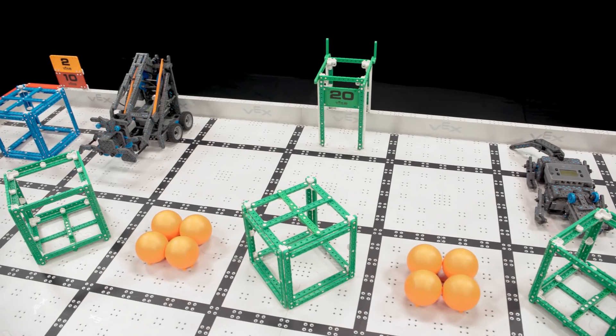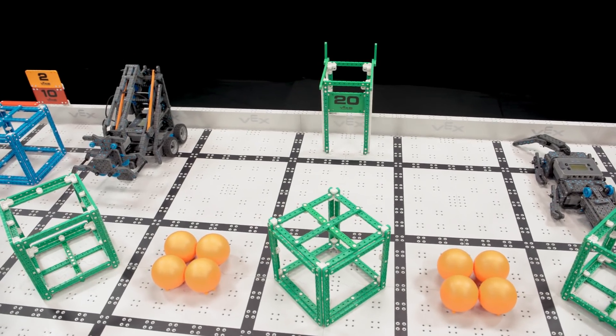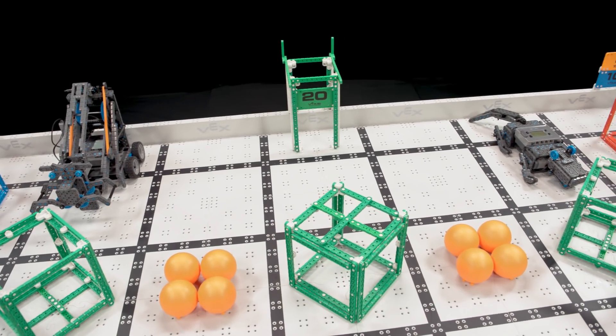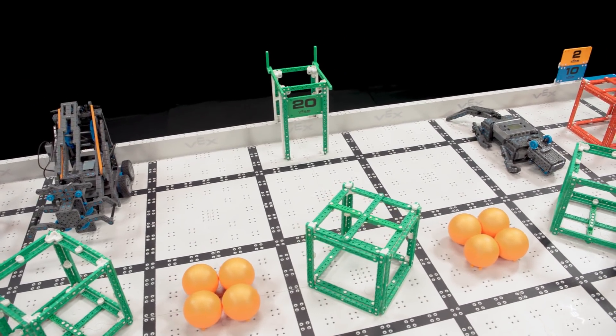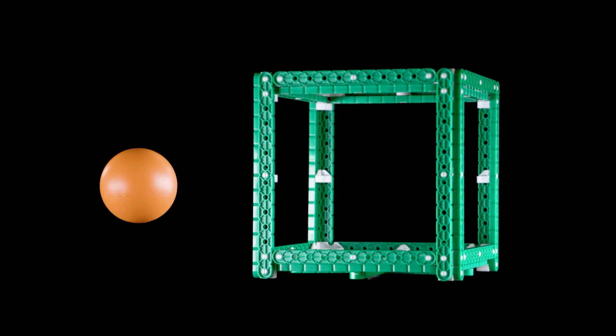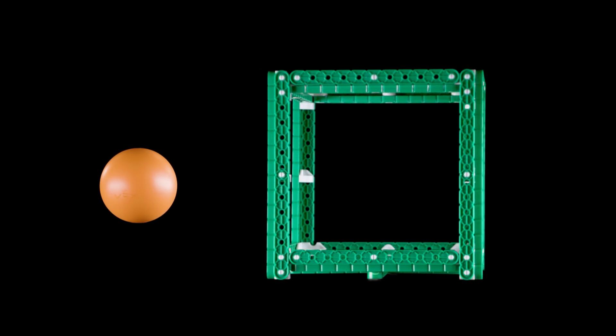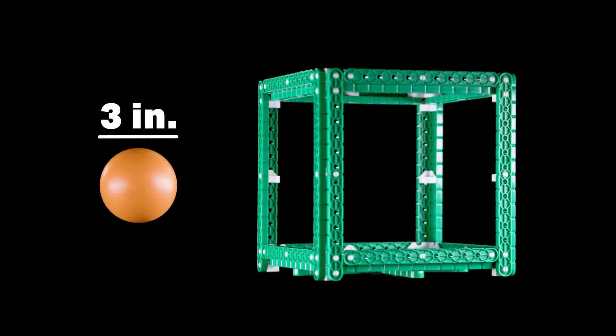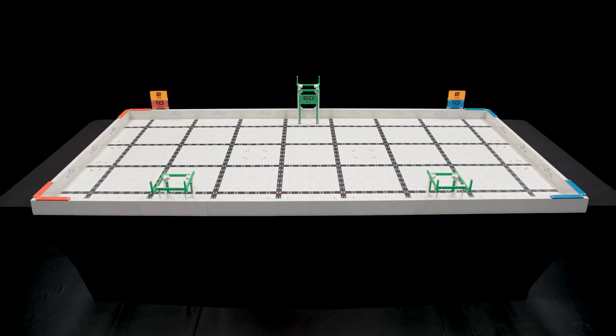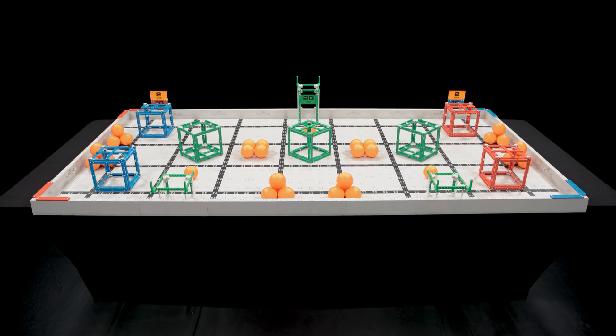Be sure to double-check the robot and starting position rules this year, as they may not be the same as previous VEX IQ Challenge games. The scoring objects in VEX IQ Challenge Squared Away are three-inch diameter balls and seven-inch cubes. There are a total of 35 balls and seven cubes on the field.